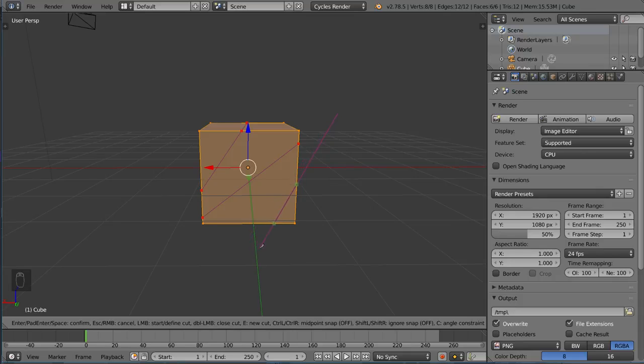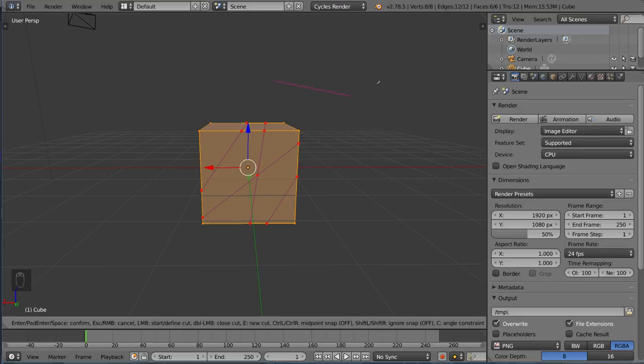I can draw another one here if I want to, for example, and it allows you to keep going as much as you want. Now once you're ready to actually complete this cut, you can hit enter. Actually, this time instead of left click, you want to press enter to actually cut the mesh.